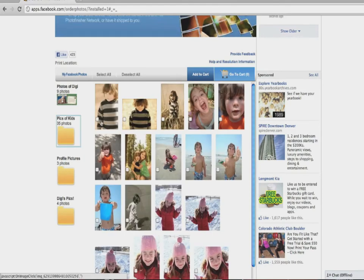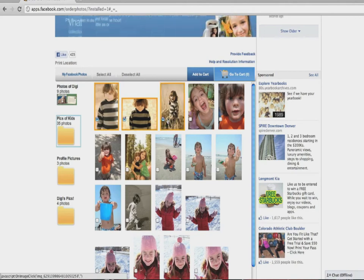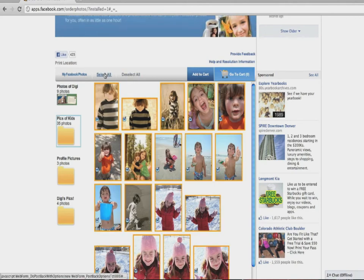Either select images one by one or hit select all to select your images. After all images you want are selected, hit add to cart.